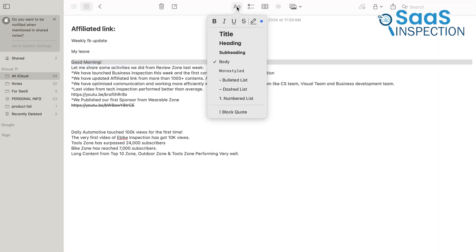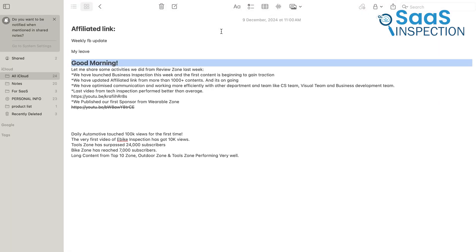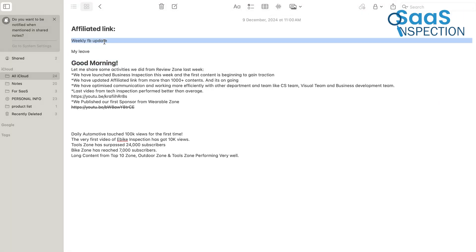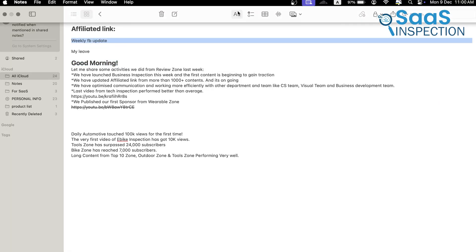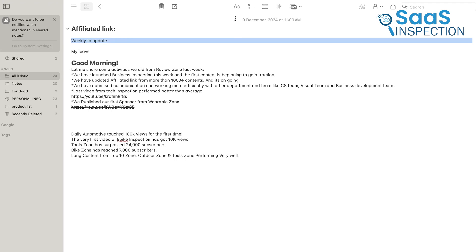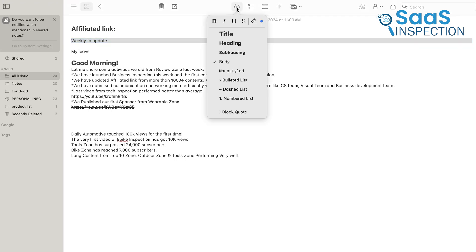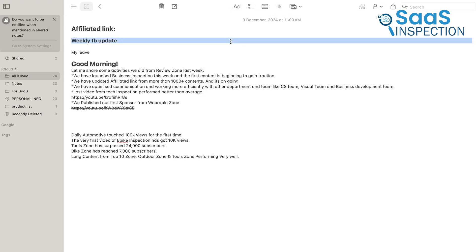Apple Notes doesn't natively support Markdown. While you can manually format text or use the built-in rich text editor to create lists and headings, it lacks the simplicity and speed of Markdown's syntax. For casual users, this might not be a deal-breaker, but for those who are already accustomed to Markdown, it could feel limiting.